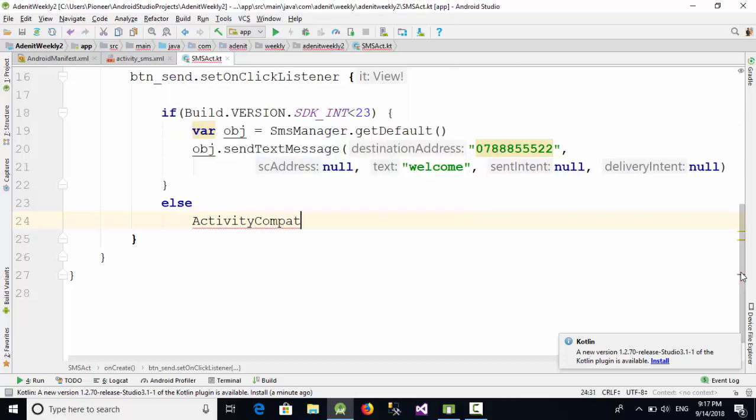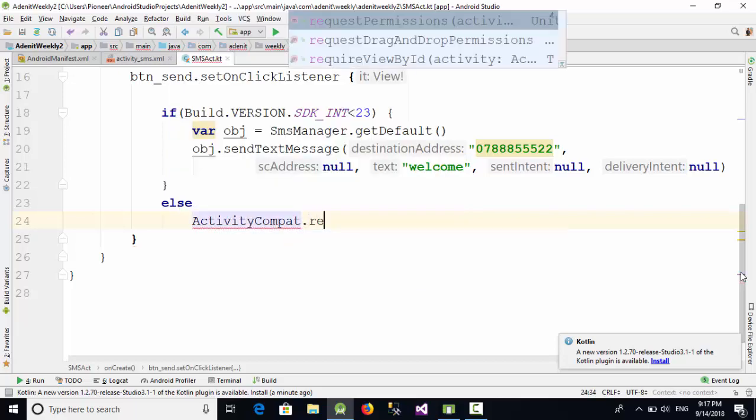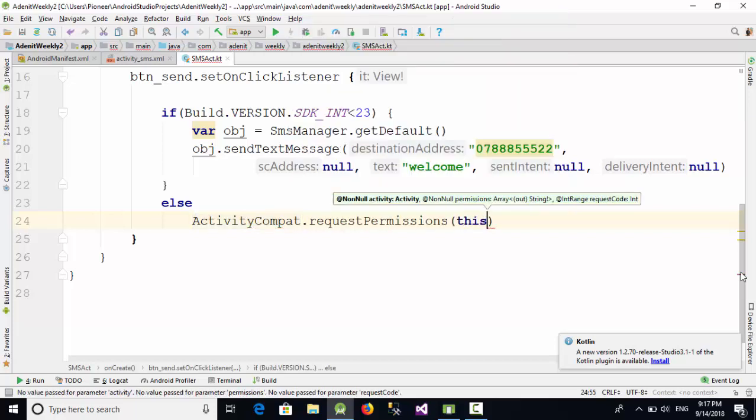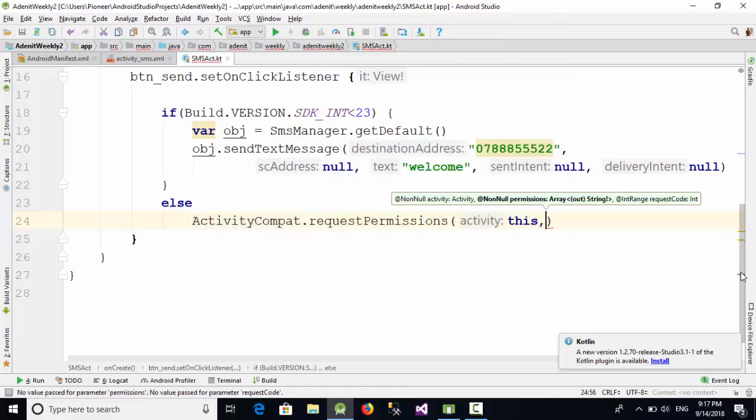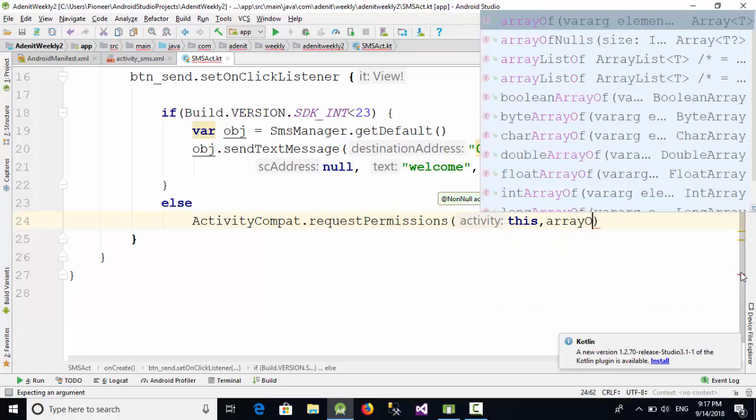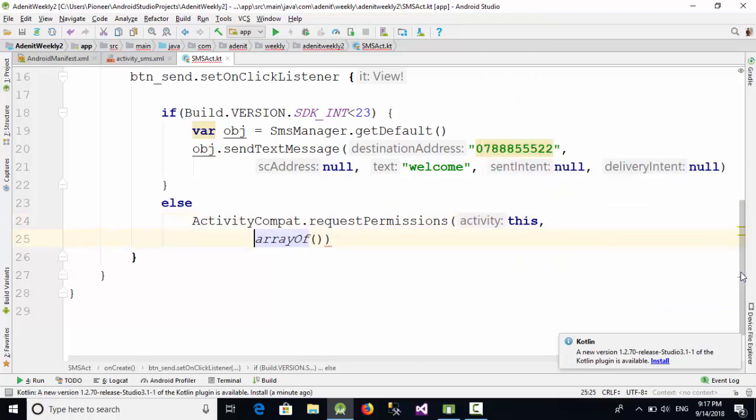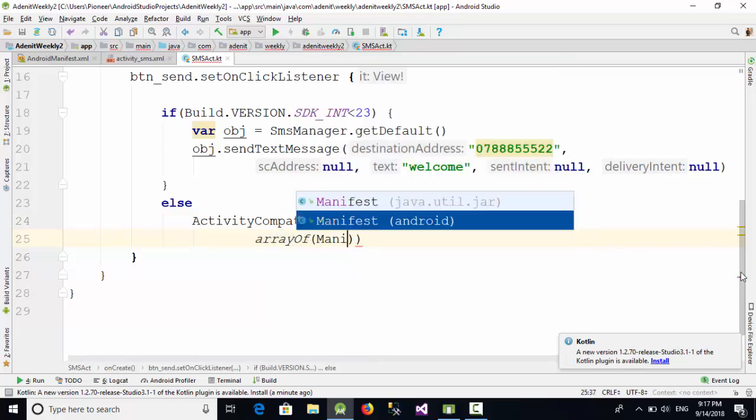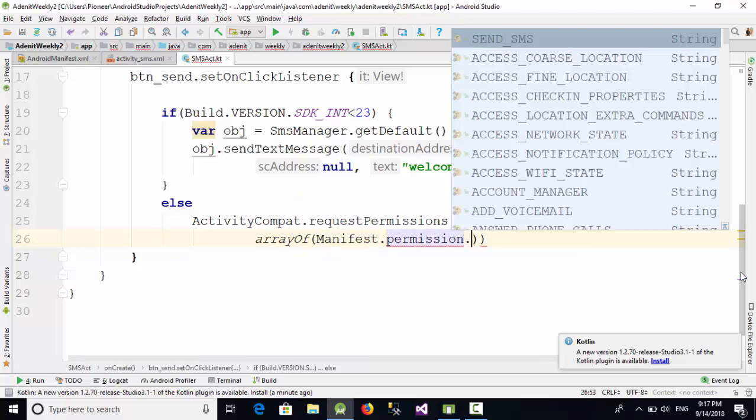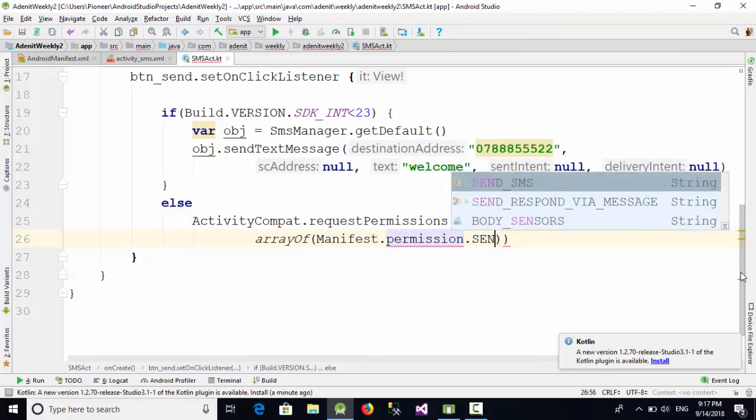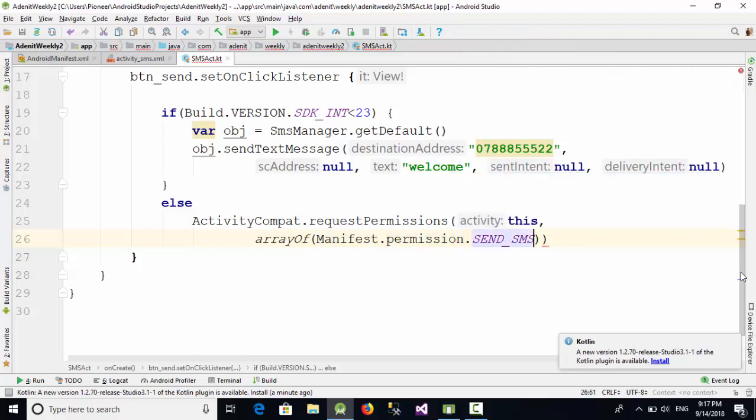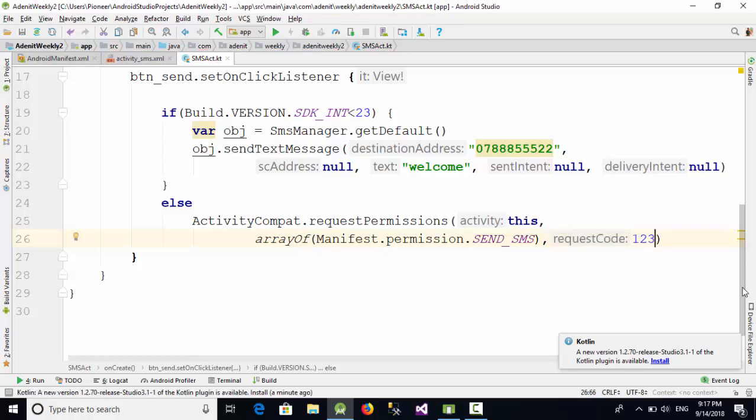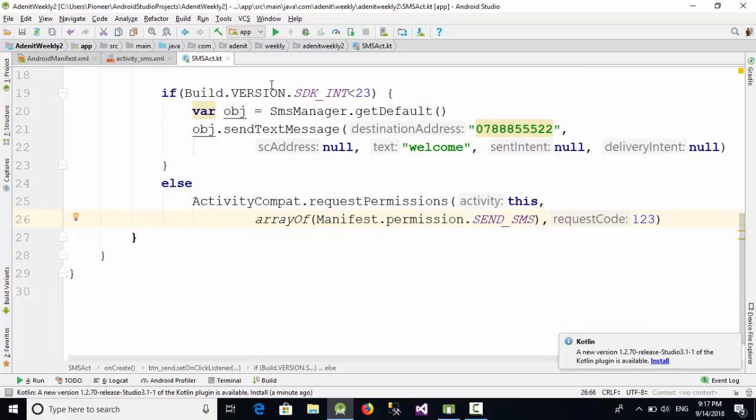...give them this, then array of, and here in the array I'm going to use this command which is Manifest. Make sure to use Manifest with Android dot permission dot SEND_SMS, comma, and 123 as request code.